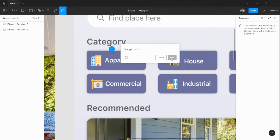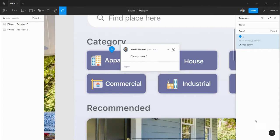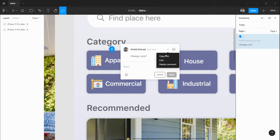The comment will be posted here in the right side with all the comments. Your designer or other team members can reply to this one, and they can edit, copy, and delete comments, or even they can resolve once it's done.